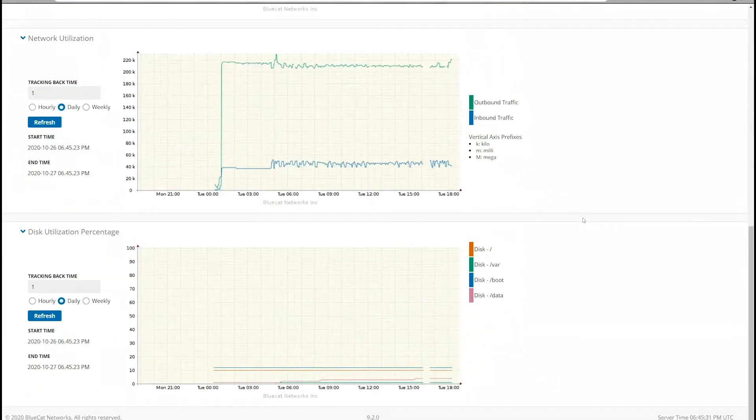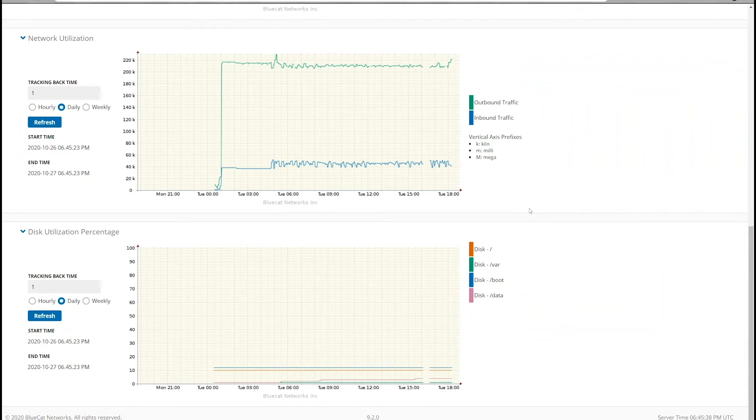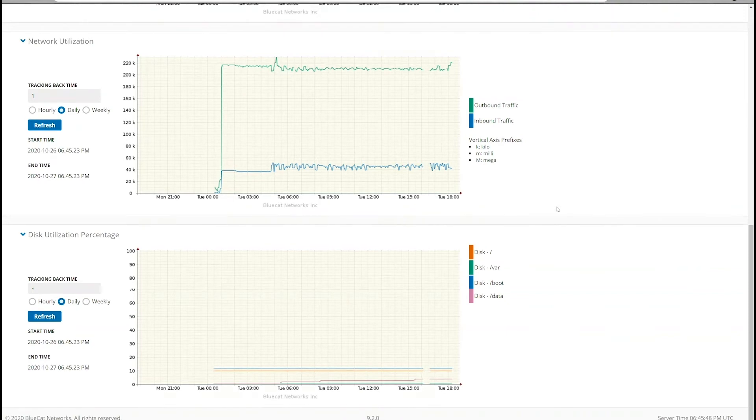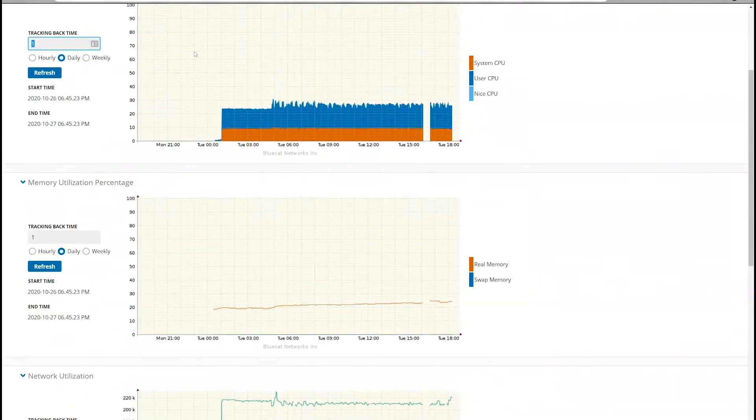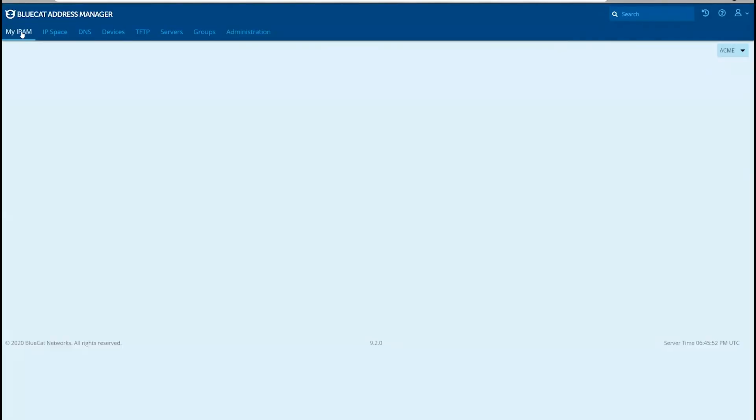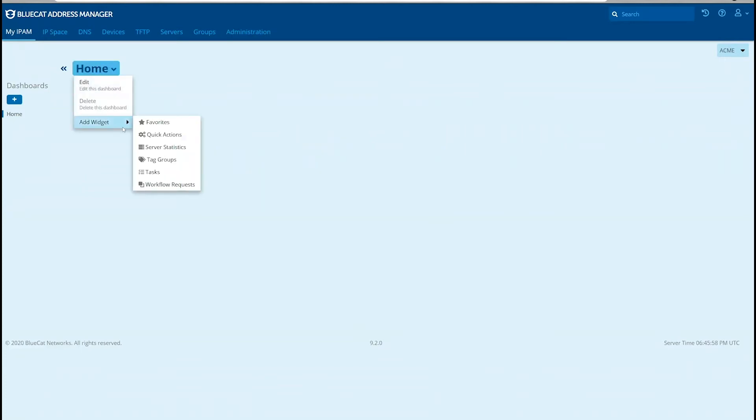After you have completed the necessary steps to enable the monitoring service on Address Manager, you can also monitor DNS and DHCP service from the Server Statistics widget on the My IPAM page. To add a Server Statistics widget to your My IPAM page, go to My IPAM, click on Home, add widget, and select Server Statistics.